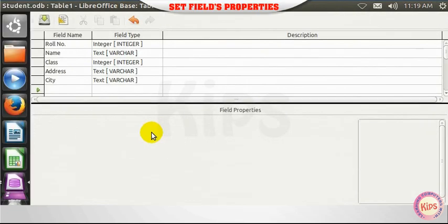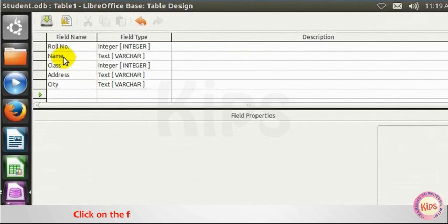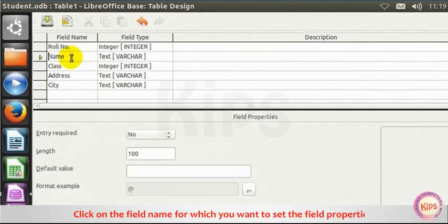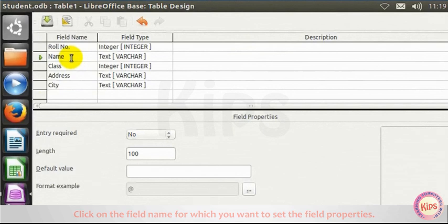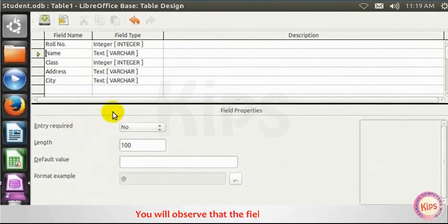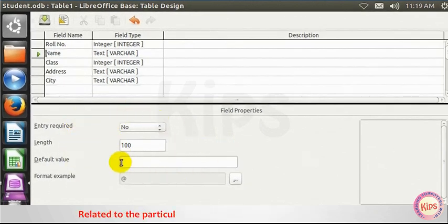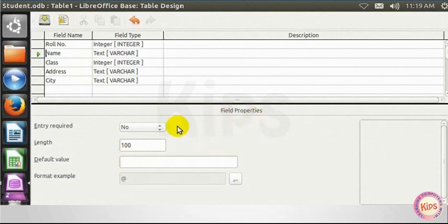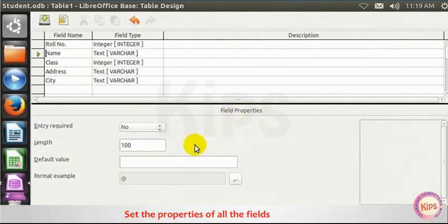To set Field Properties, click on the Field Name for which you want to set the Field Properties. You will observe that the Field Properties related to the particular field appears in the Field Properties area. Set the properties of all the fields as required.